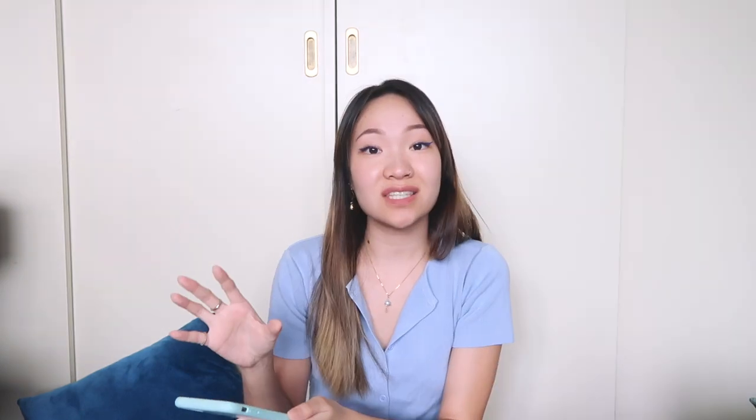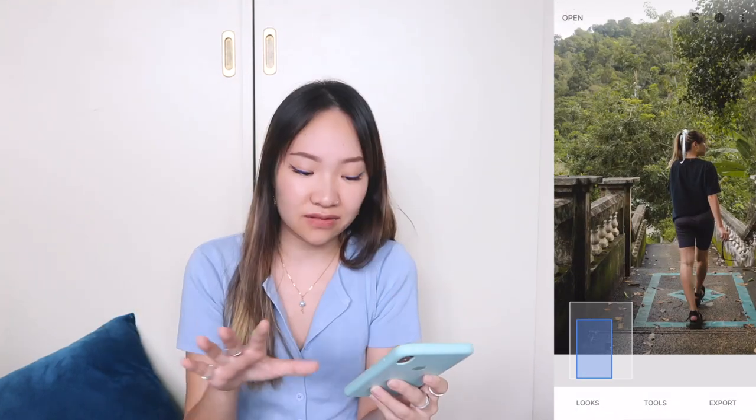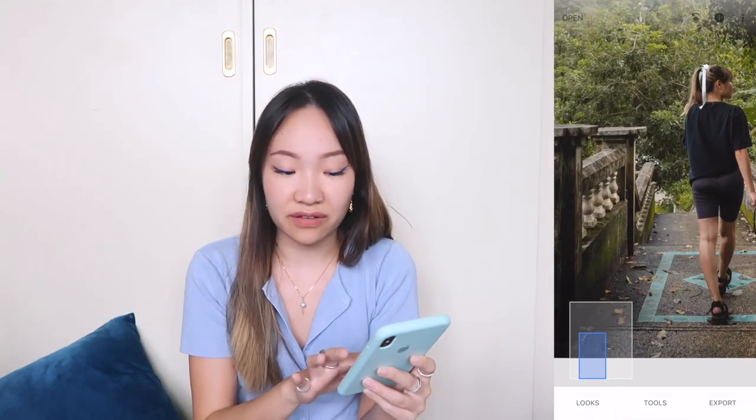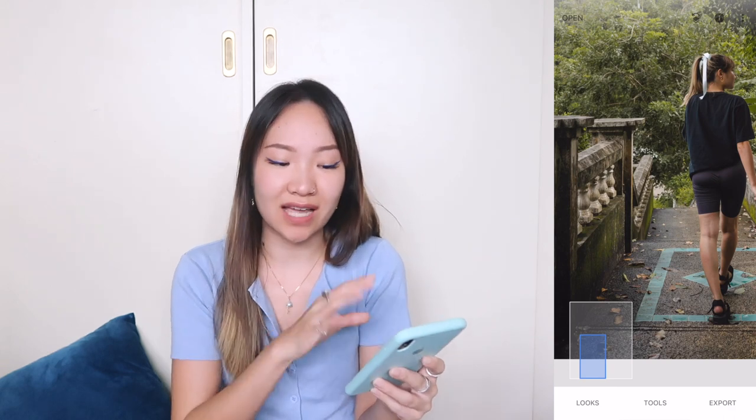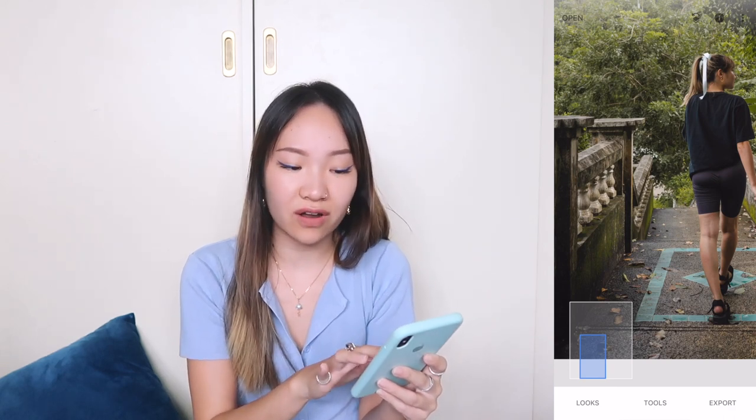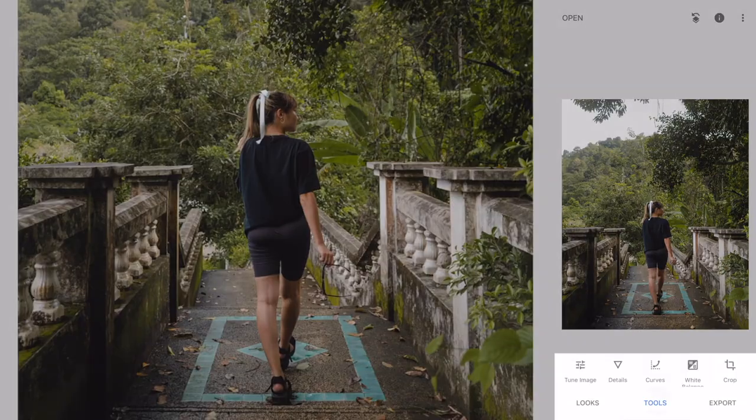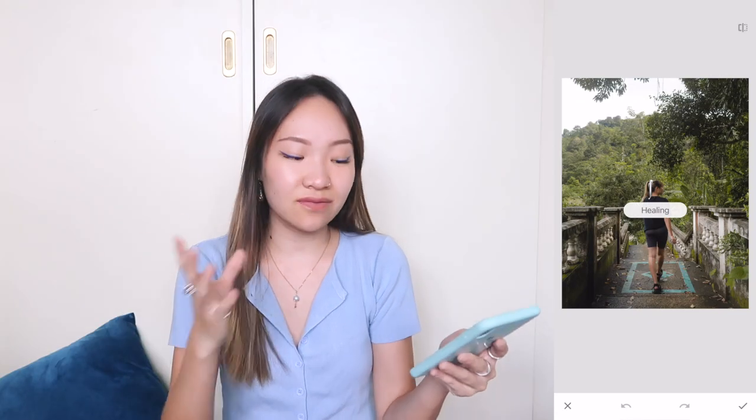So the first app that we're going to use is called Snapseed. This is my before image where all of the leaves are kind of scattered on the floor over here. Basically what I want to do is kind of clean it up a little bit so that the overall image can look a lot cleaner and a lot nicer. The one and only tool that I really like to use for a little bit of cleanup is going to be called Healing. What this tool does is it takes the surrounding area of the part that you tap and then kind of meshes it all together.